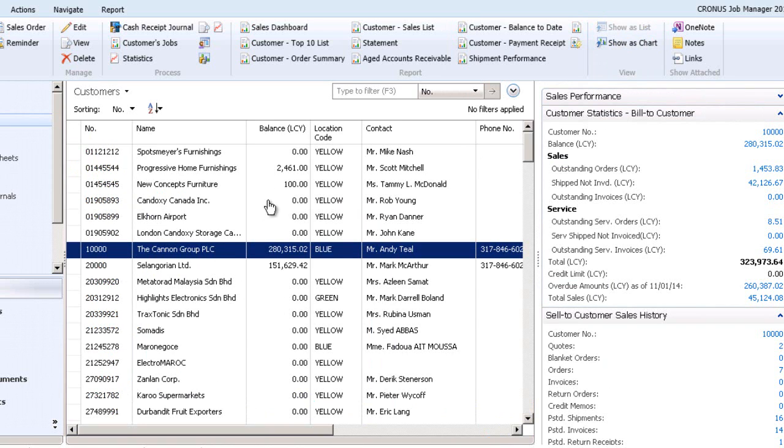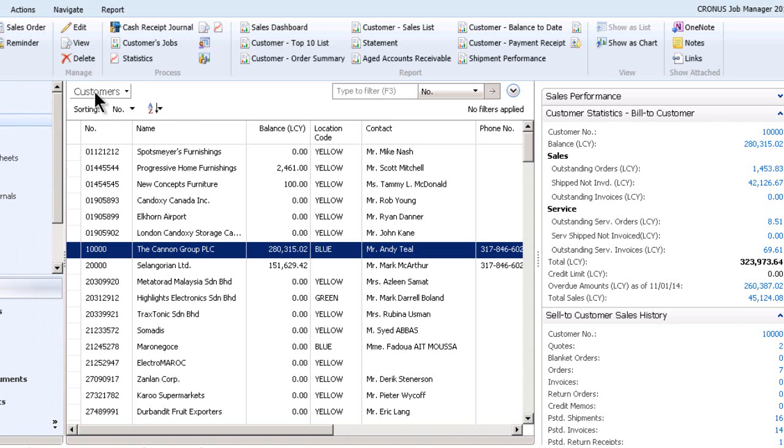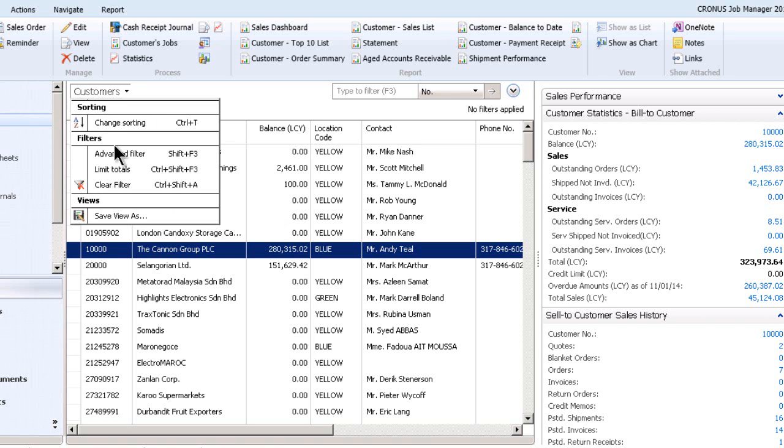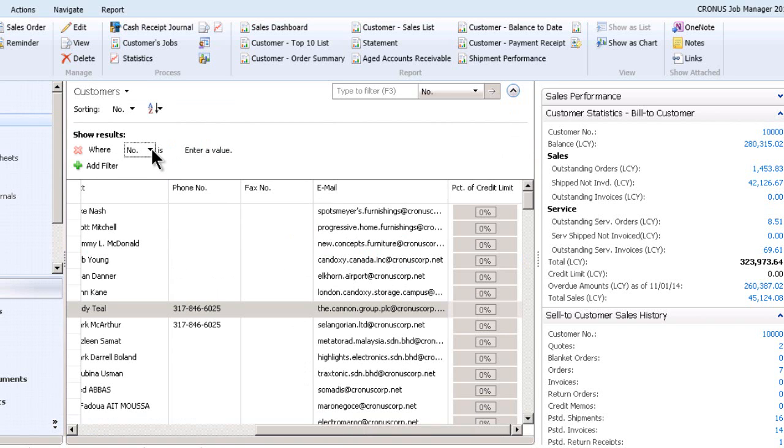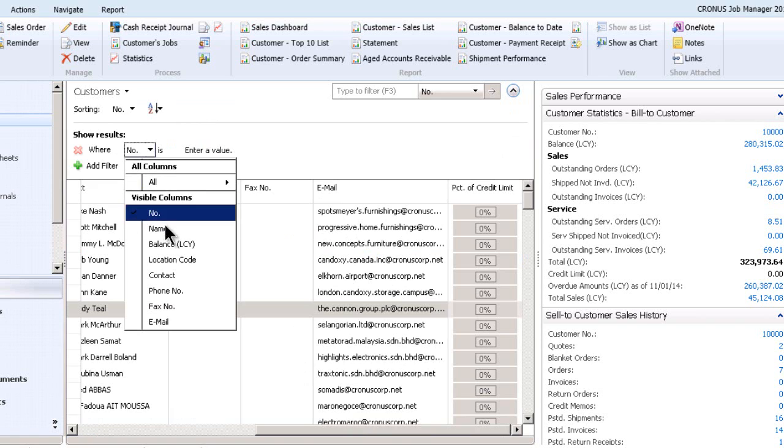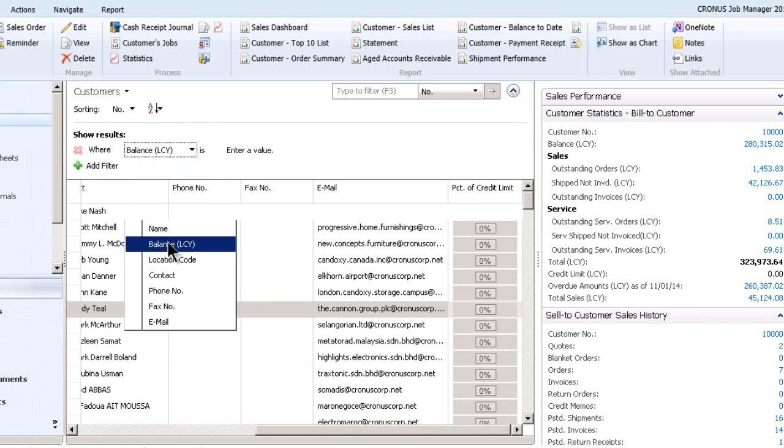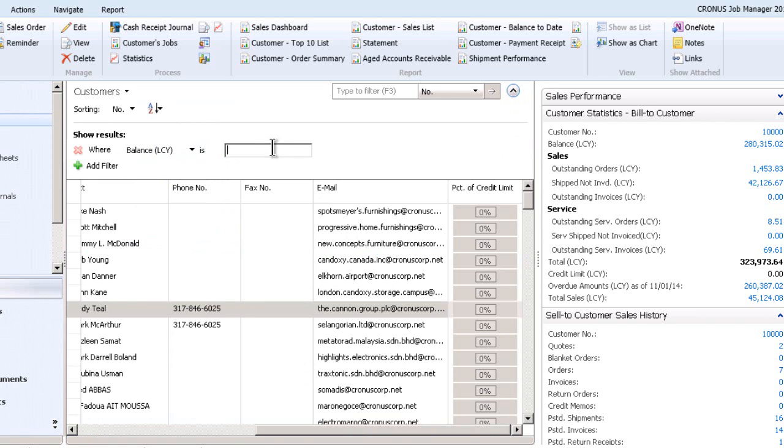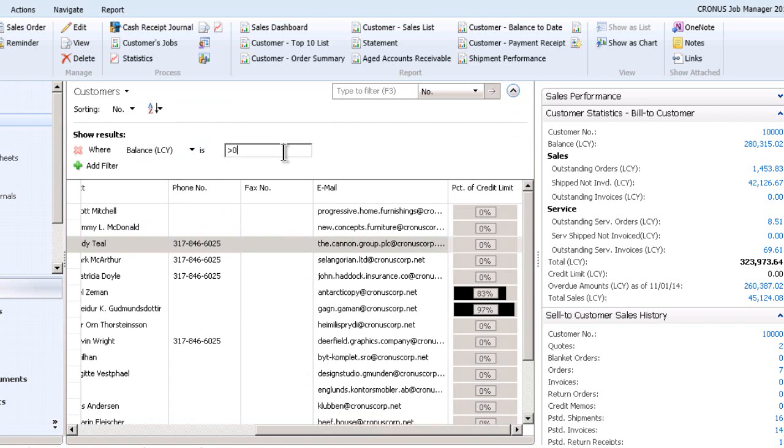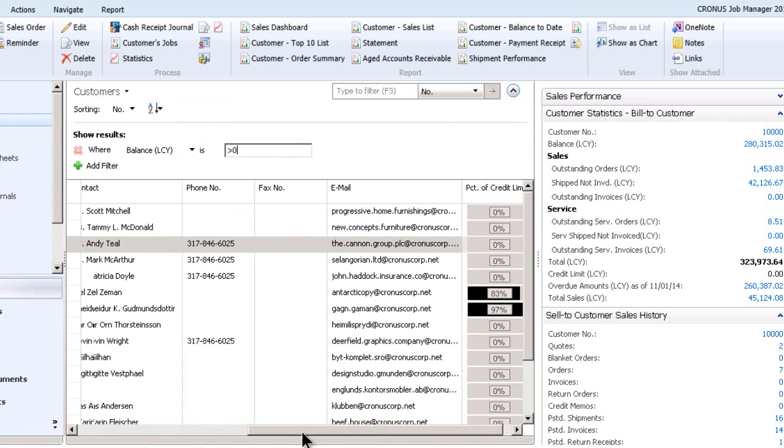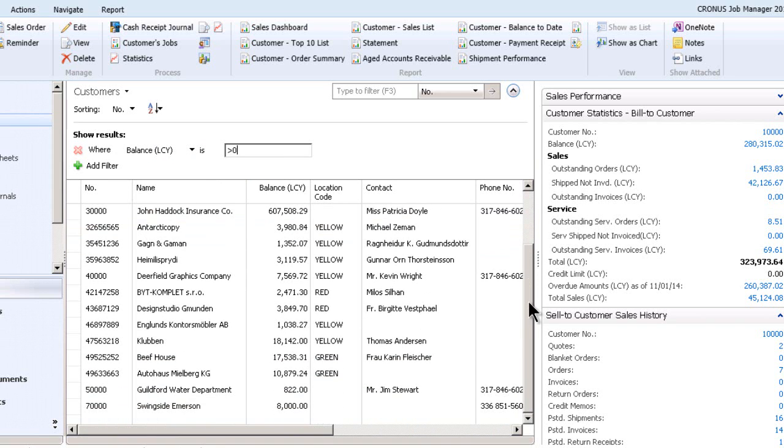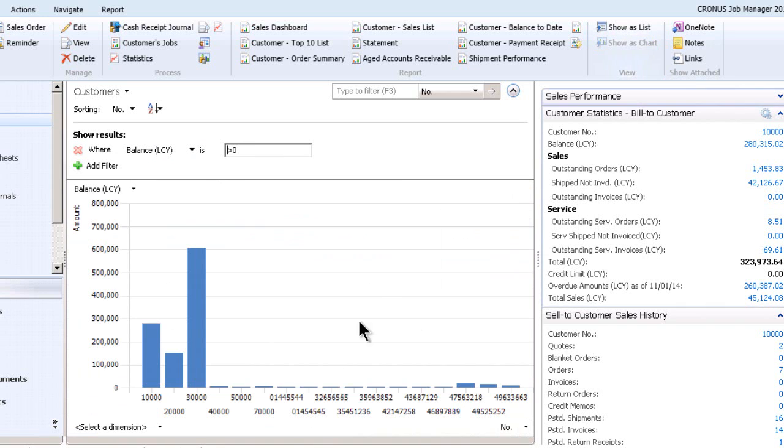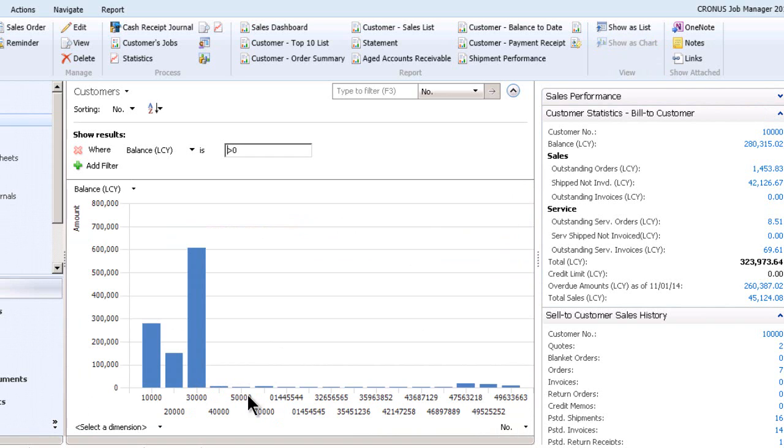Let's come back to this customer list. Not everybody has a balance. So I'm going to apply some filtering on this and say only show where the balance is greater than zero. Okay, so now I've got a much shorter list on screen and probably my chart will be shorter. So now I'm just showing customers that have a balance due.